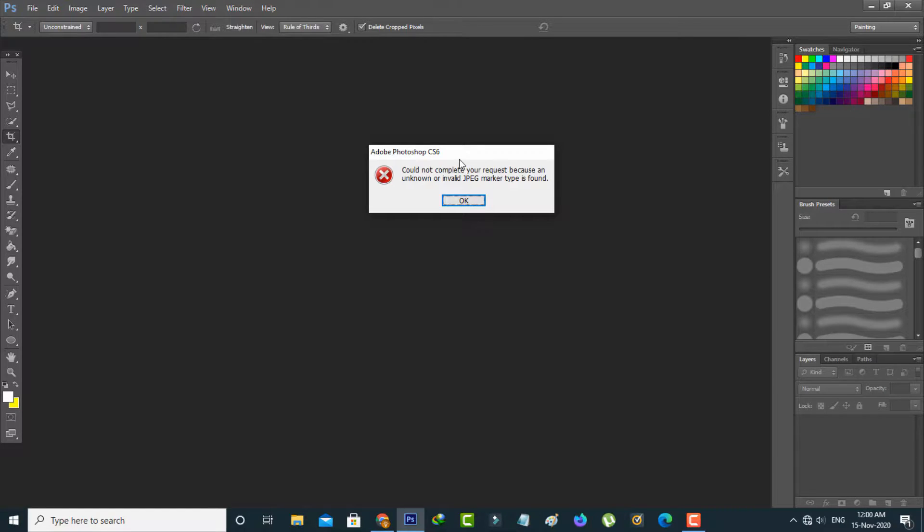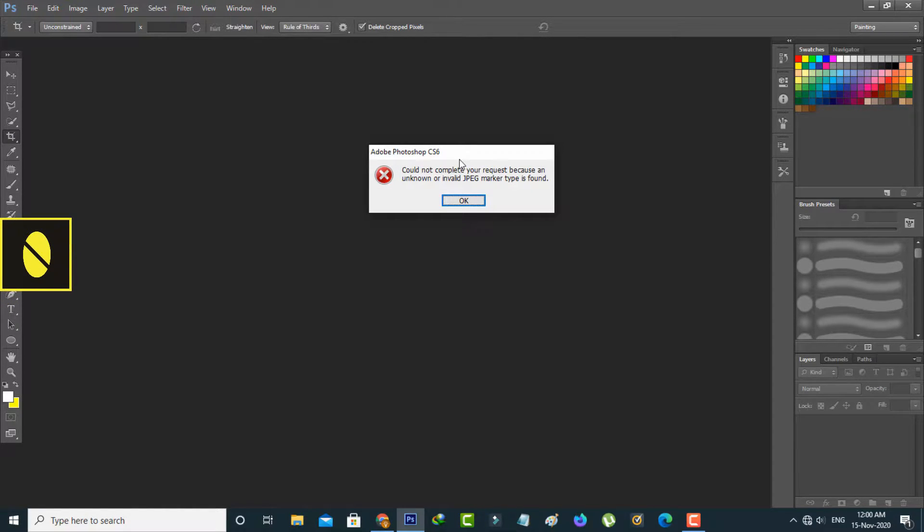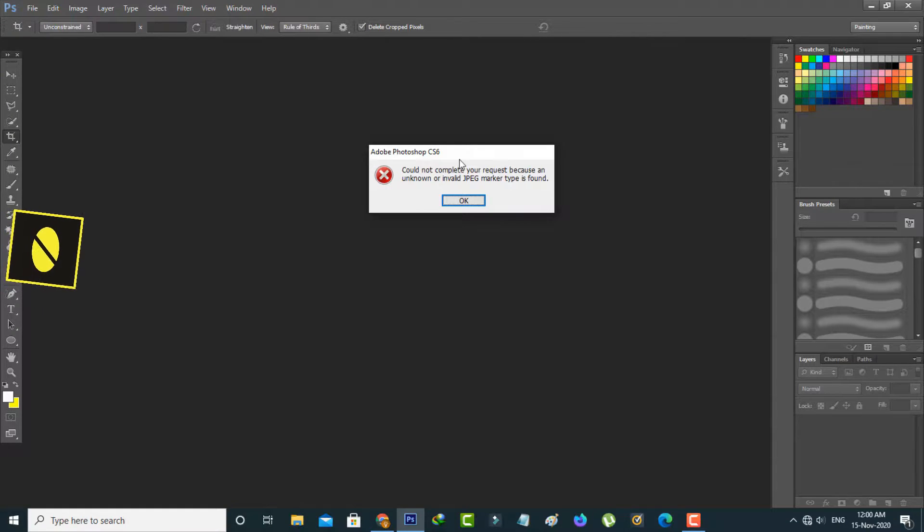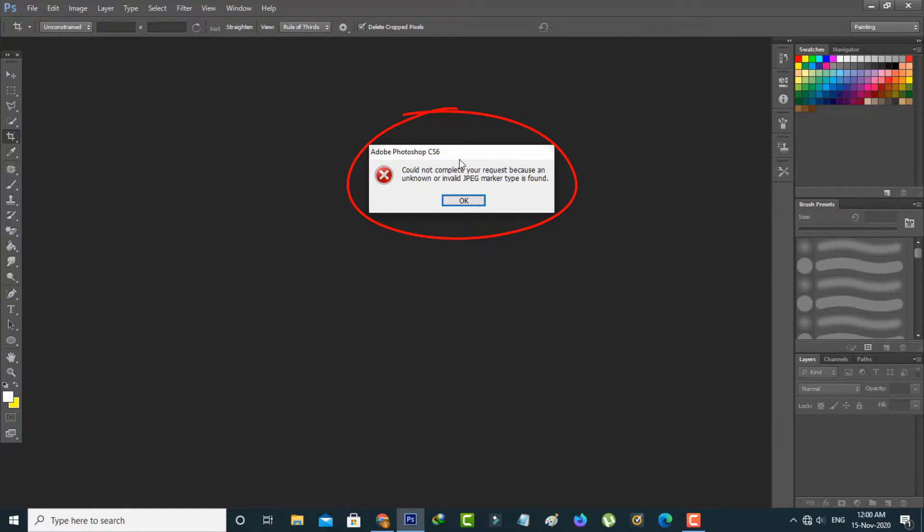Hello guys and welcome back to my YouTube channel THETA BOX. Today I got the following error notification while trying to open an image file from Photoshop. It shows "could not complete your request because an unknown or invalid JPEG marker type is found."